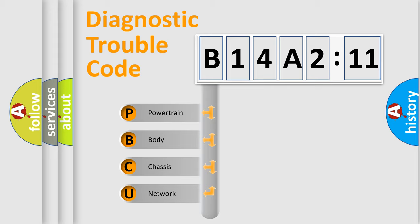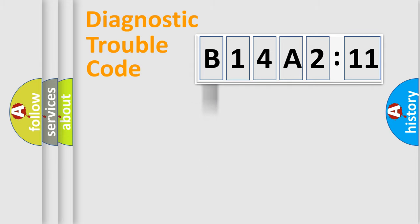We divide the electric system of automobile into four basic units: Powertrain, Body, Chassis, and Network.